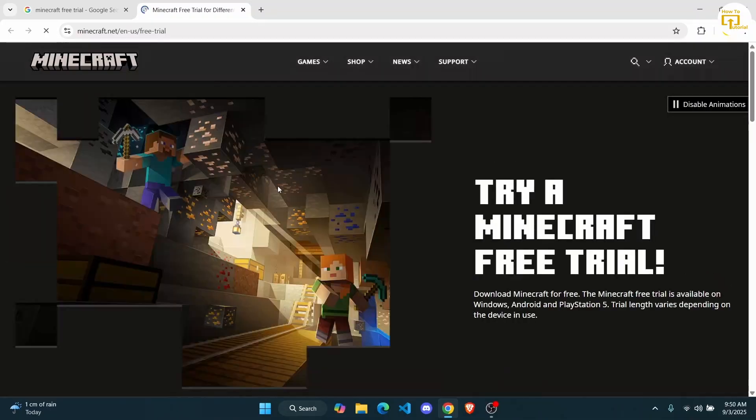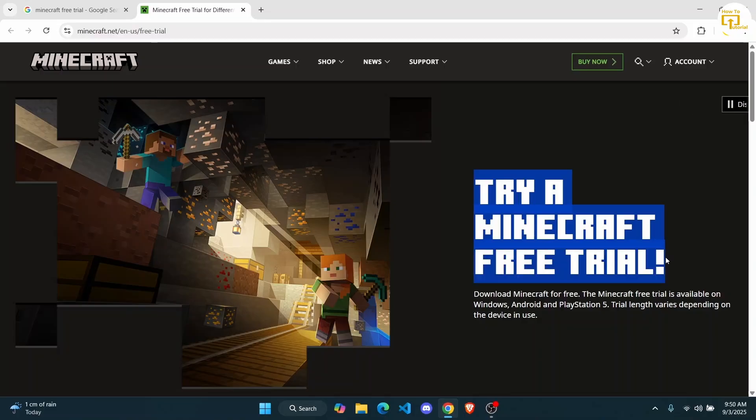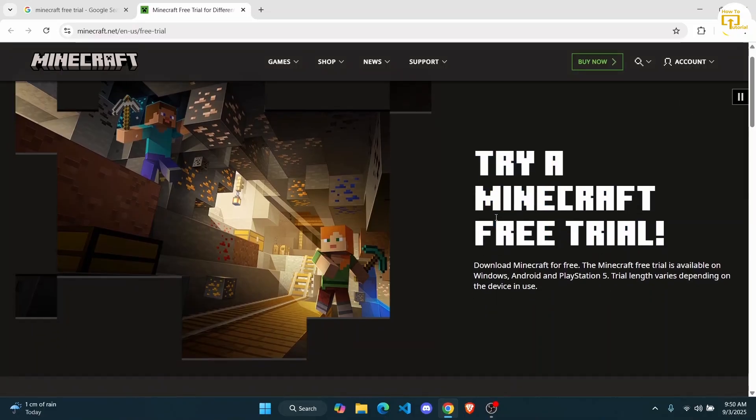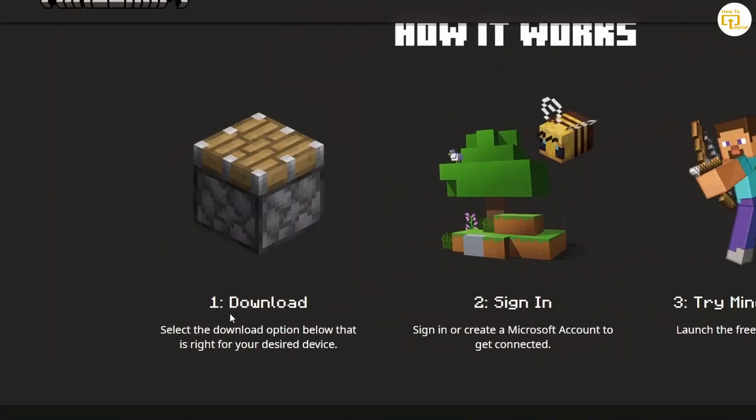Once you click on it, you'll find different options over here. You'll have this option to try Minecraft for a free trial for a certain period of time. Scroll down all the way here.